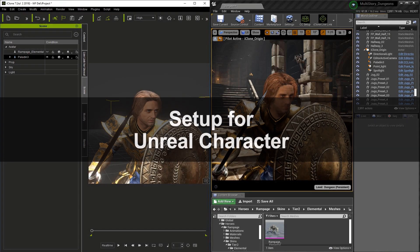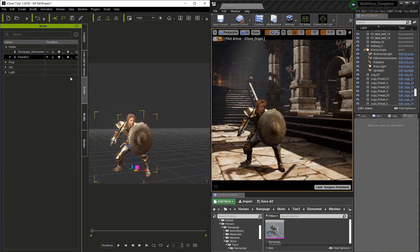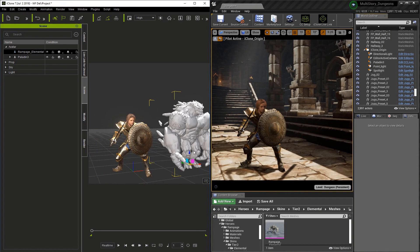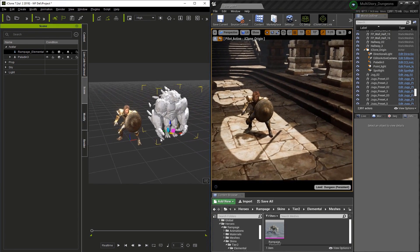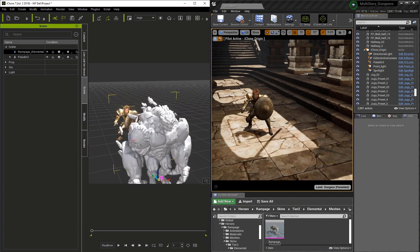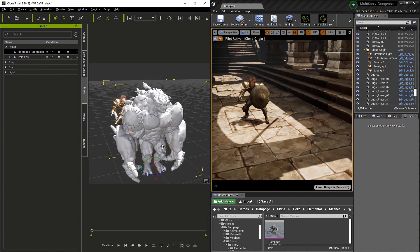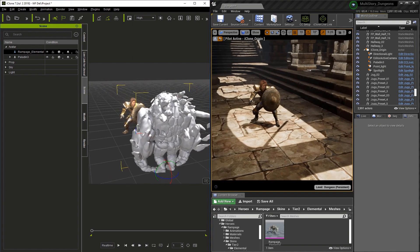Here we have a scene with our hero, and you can see that the camera and the paladin are already linked. I've unhid the Rampage Elemental character here, and our goal is to actually place him in front of the knight. So I'm just going to rotate him, and we're setting them up so they can fight each other.